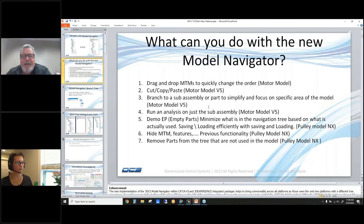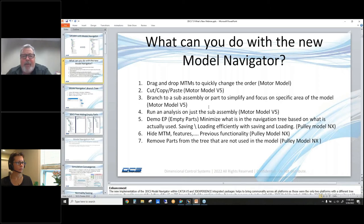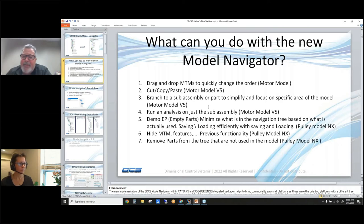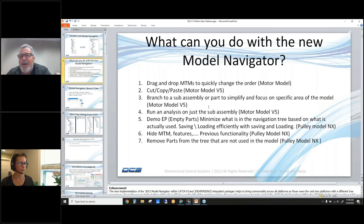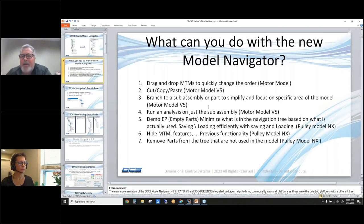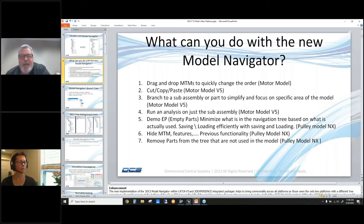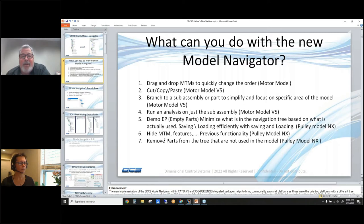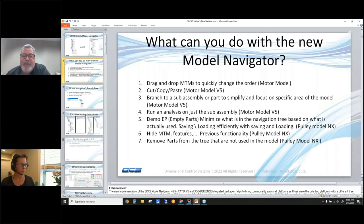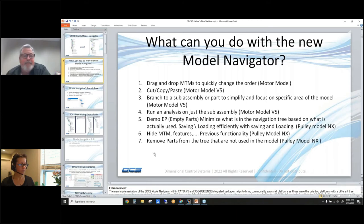One of the great enhancements is the empty part function. Those of you who have probably done some very large models know what happens to us all the time: the customer will give us the entire model, but we only need like 10 parts in the model. So we have a bunch of parts clogging up our tree and clogging up our memory. I'm going to show you how this new function works, and because of the location of that new function, I'm going to also talk about the hide MTM features, which have always been there. The empty part feature can remove parts from the tree so that it doesn't make things so large and complicated.